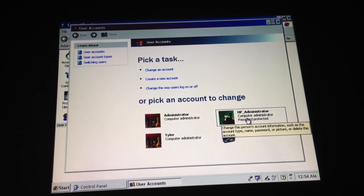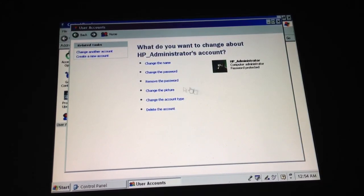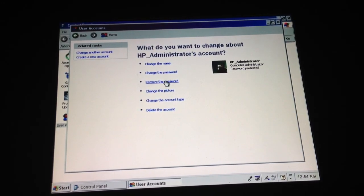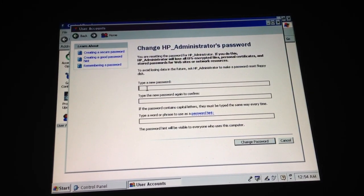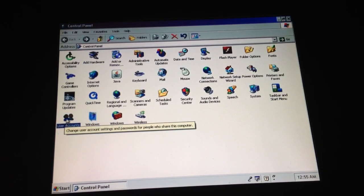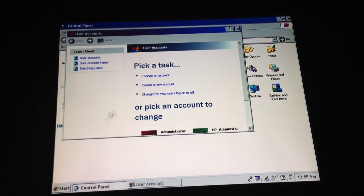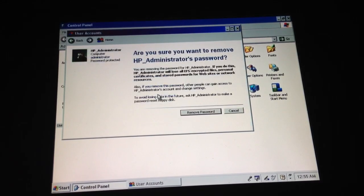And if this one's the one that's locked, say it's locked — you can go in. You can change the name, change the password, or remove the password. If you want to change the password, just go in and type in a new password. You don't even need the old one. And then you can change the password, or you can go into it and remove the password.